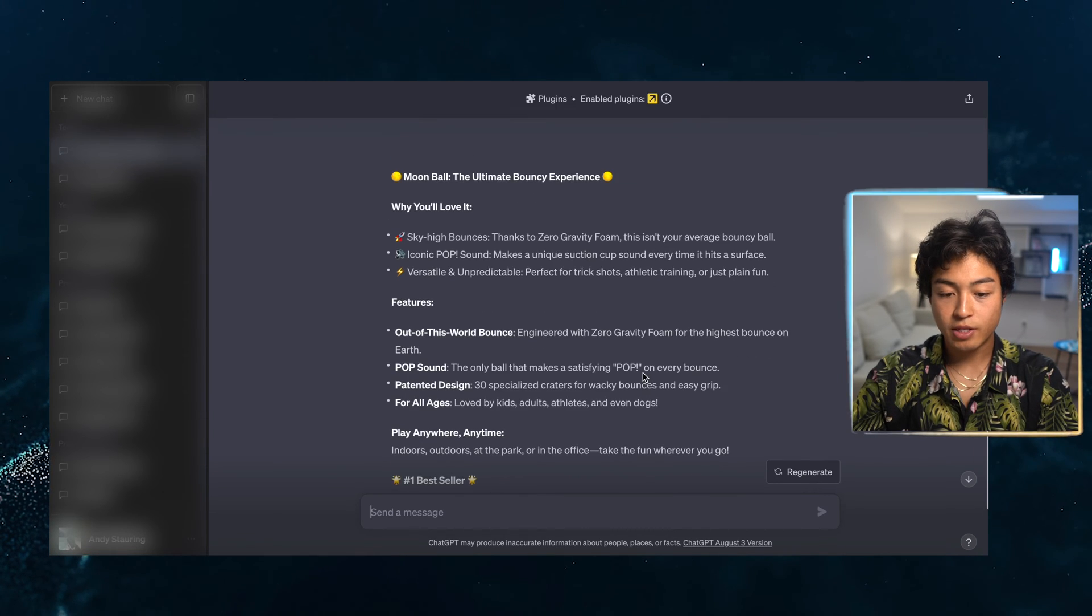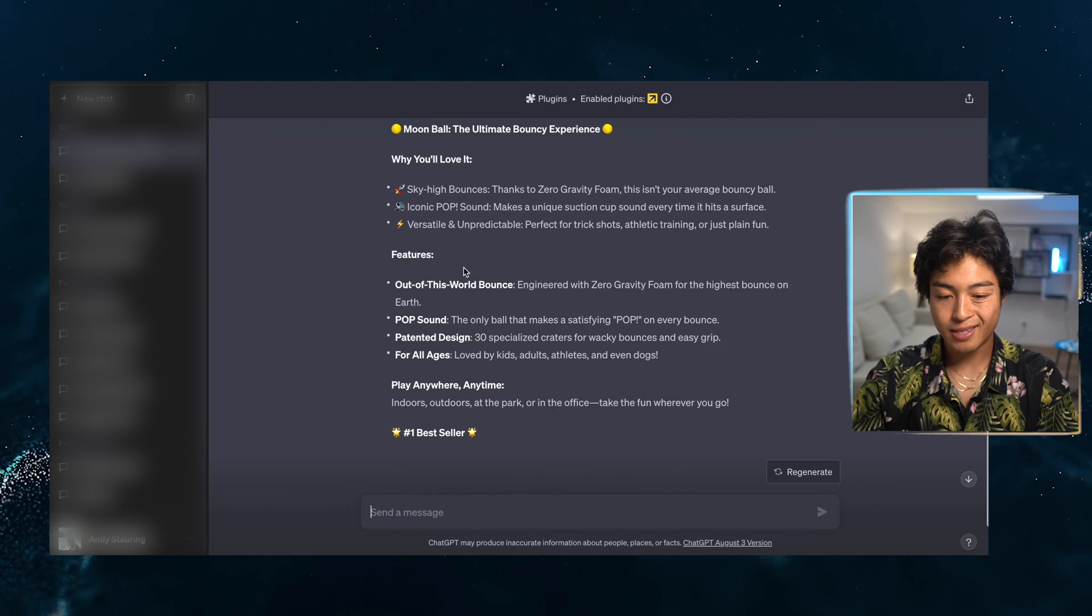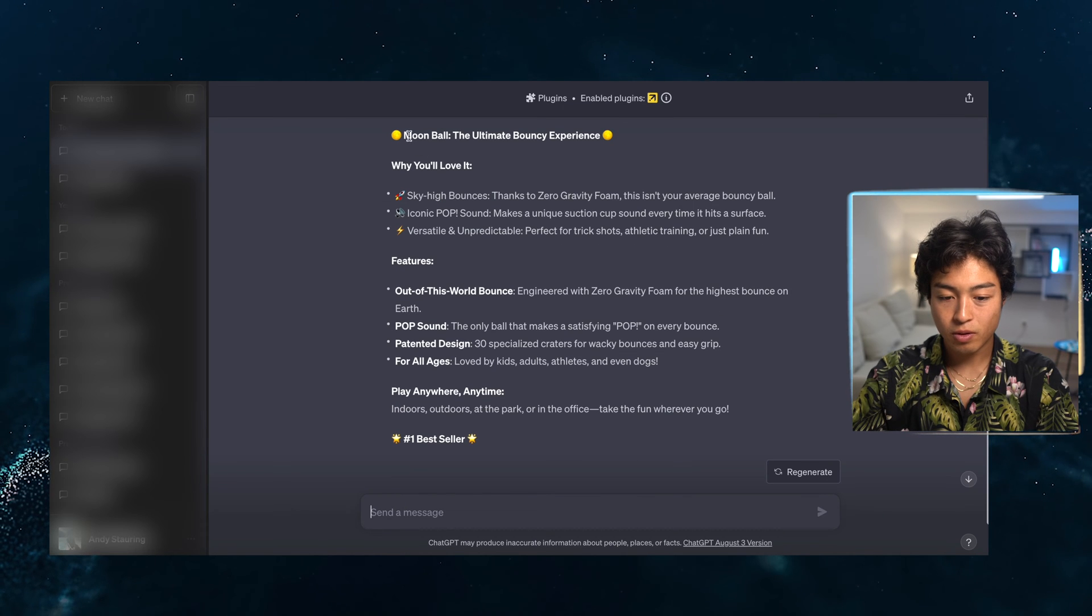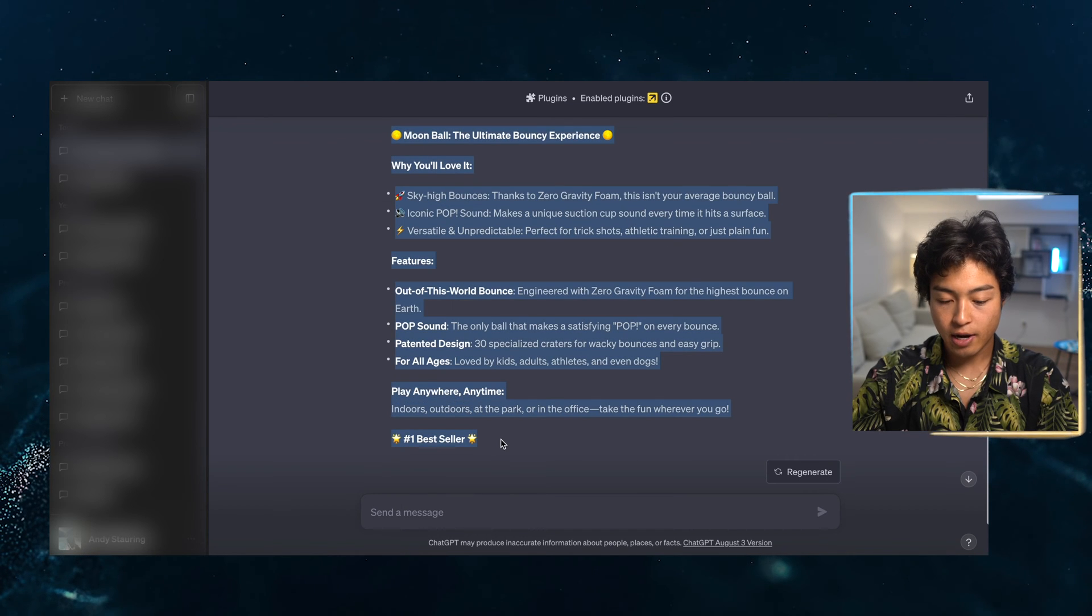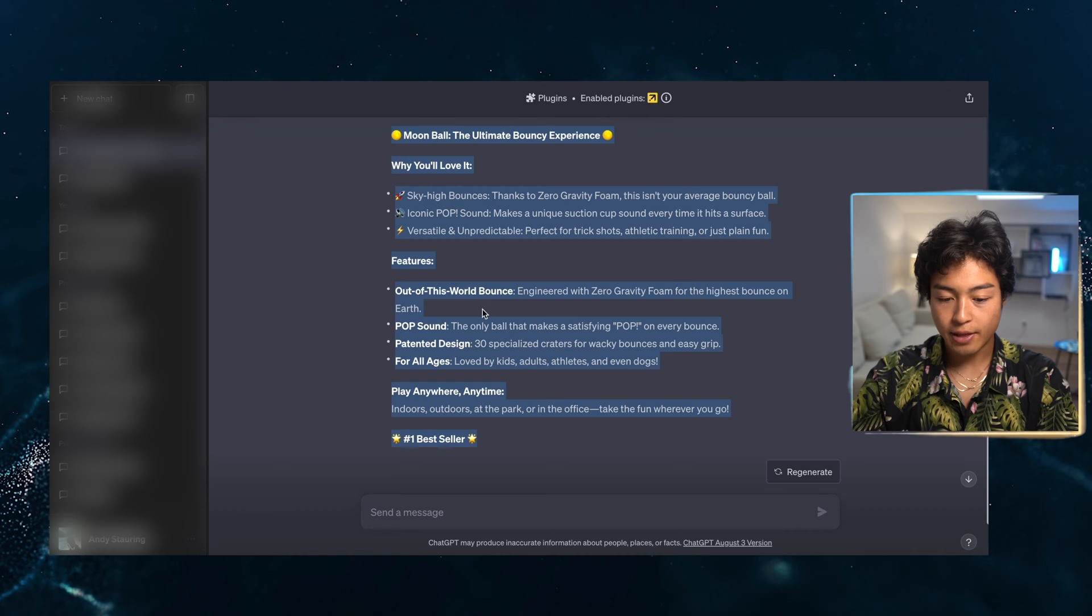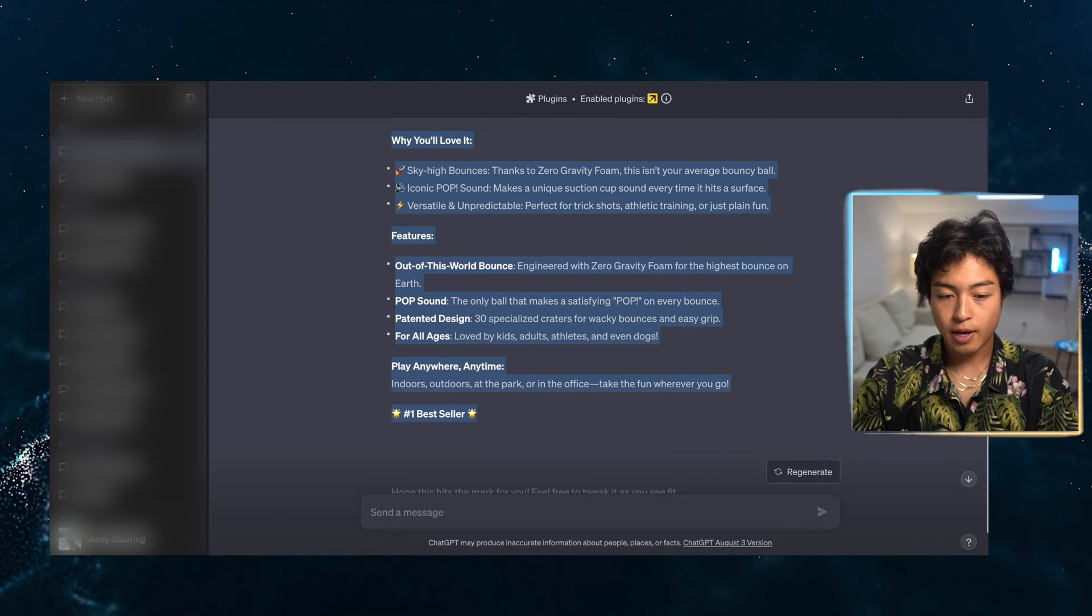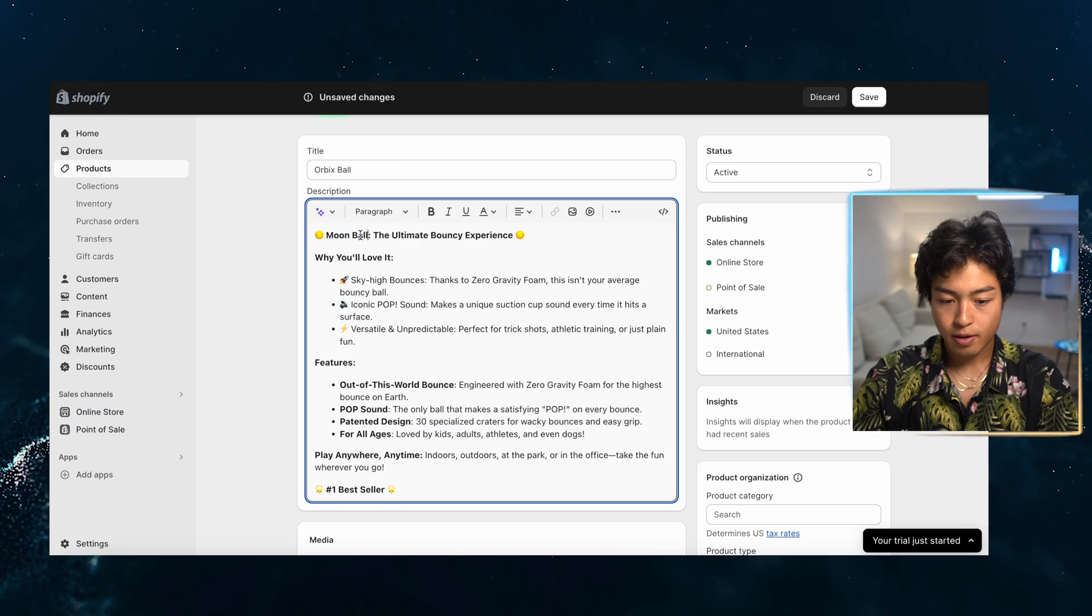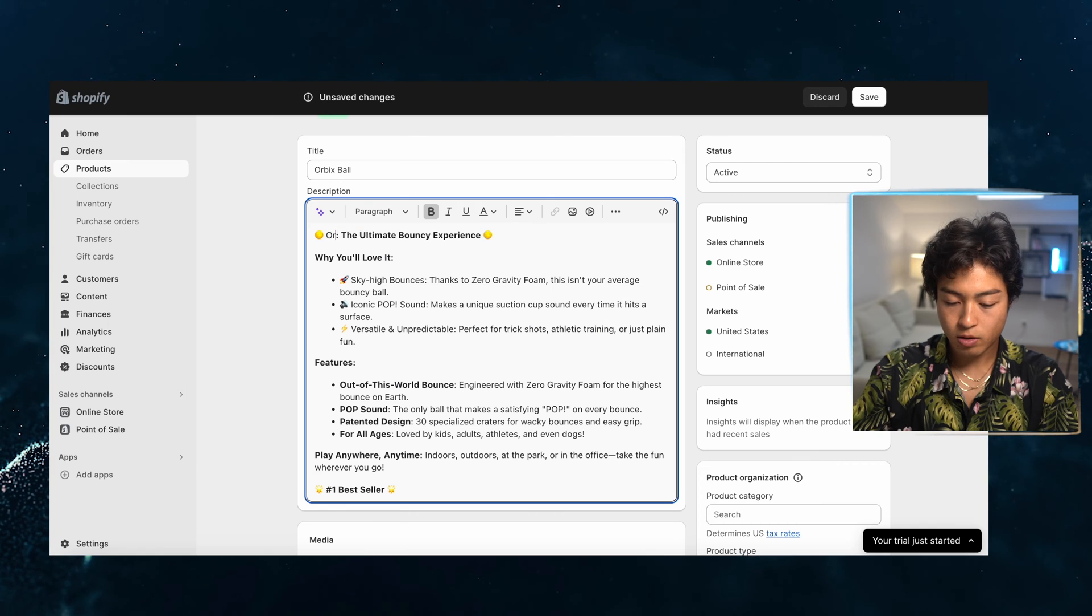So this is what it has, but my product is the Orbex Ball. No worries. I'll just change that up. And this looks pretty good for me. So let's go in and go back. This is going to be the Orbex Ball.